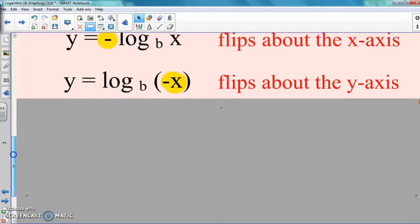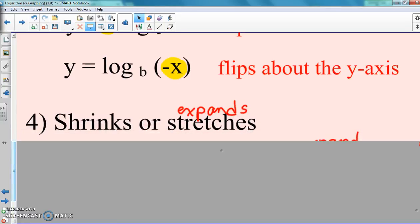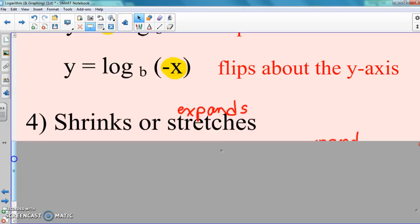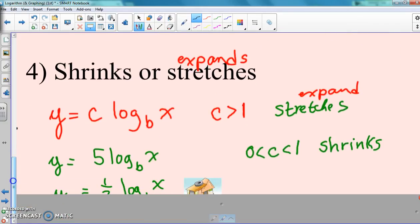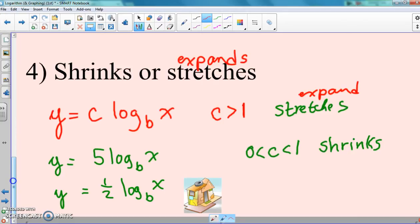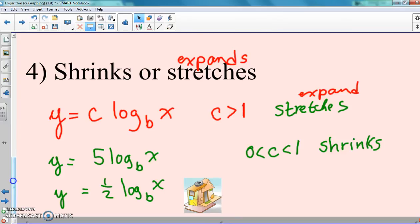The last part is where the change is going to happen — this is where the change happens. Shrinking and stretching: that's the whole thing that's going to change. The whole time we've been saying if C is greater than one it's going to shrink, and if it's between zero and one it's going to expand. Now here, we go opposite — but this only works for logs. Only for logs. This doesn't work for exponentials or anything else. Just for logs. Do not think this change applies to everything — it does not.